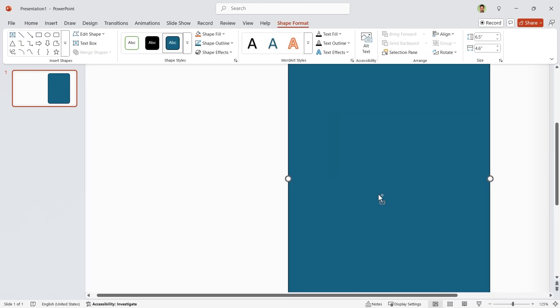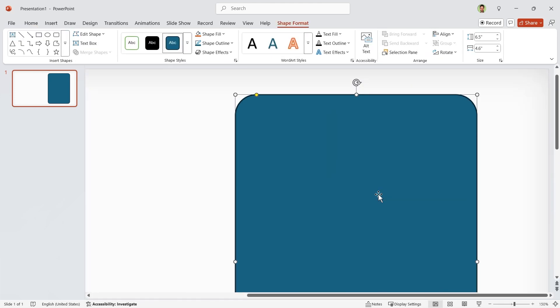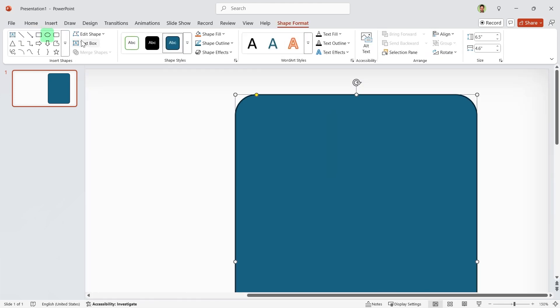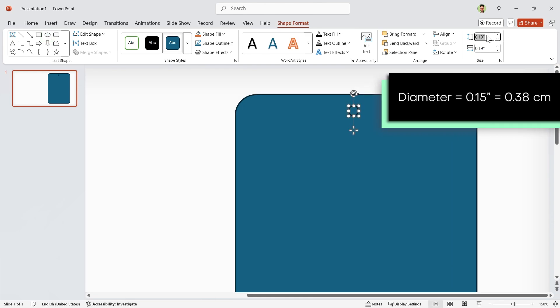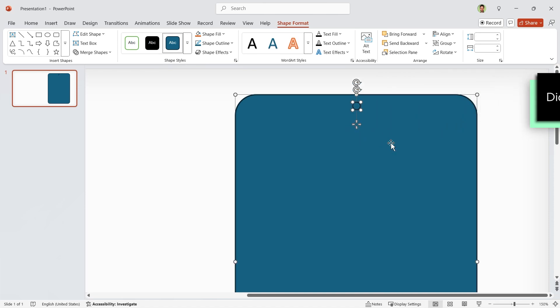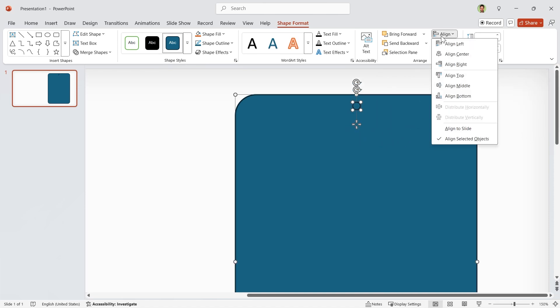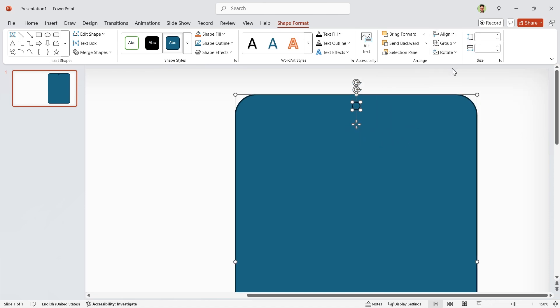Zoom in a little bit. Draw a little circle at the top and then set its diameter to 0.15. Select both shapes and align them to the center.